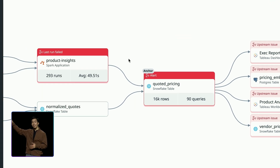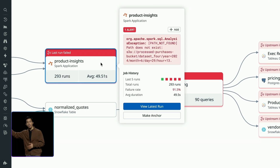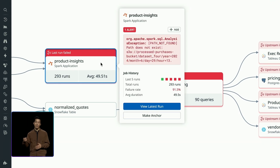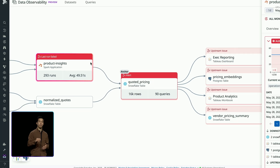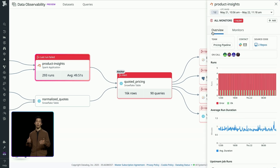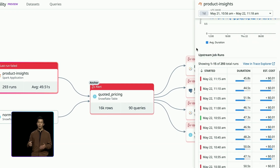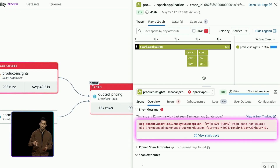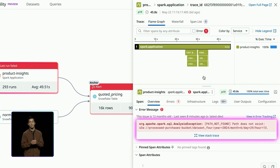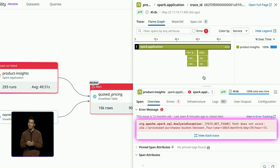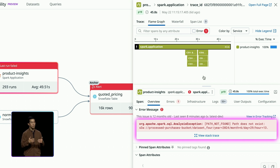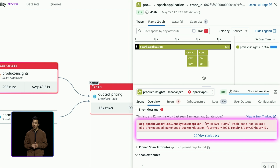I see that this Snowflake metric is materialized by a Spark transformation, which is erroring out. And when I look into the details of the most recent job run, the caught exception indicates that the job expects to see a file in S3 that's no longer present.